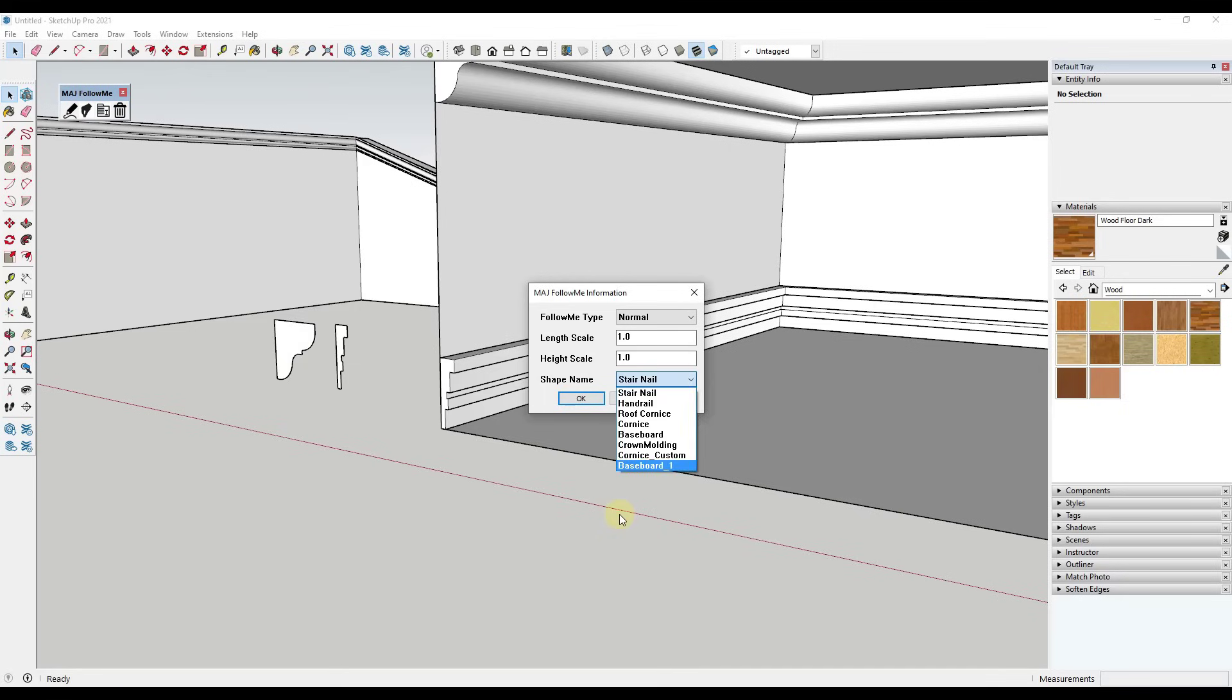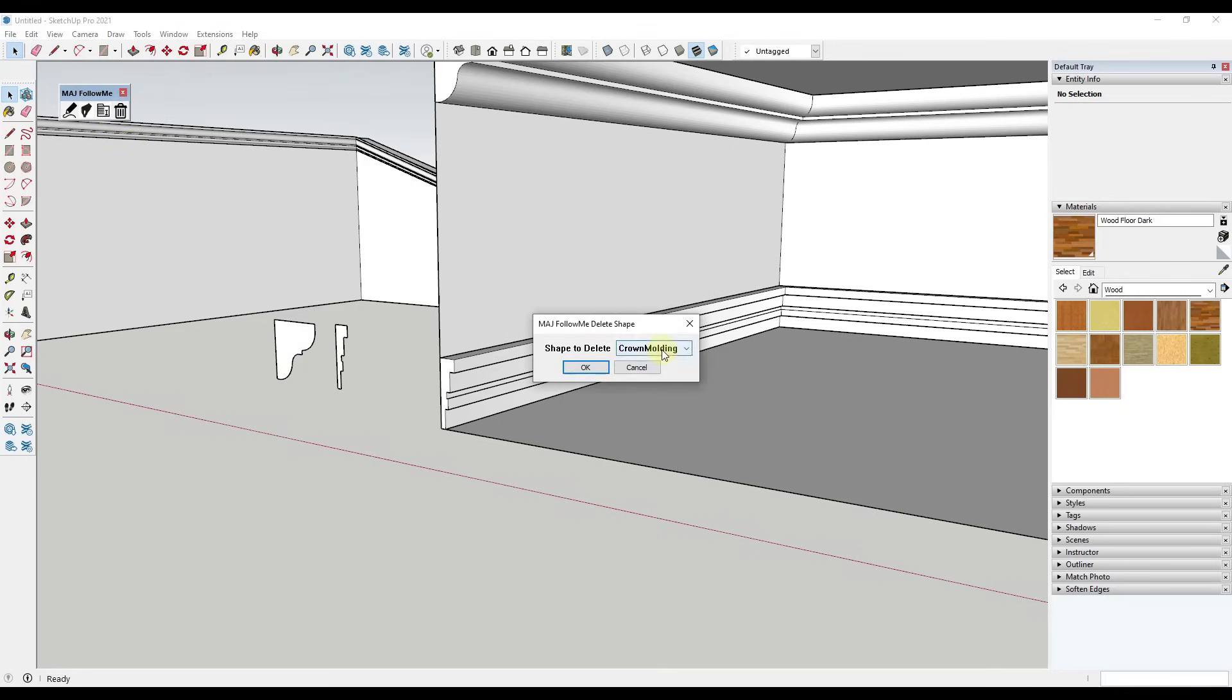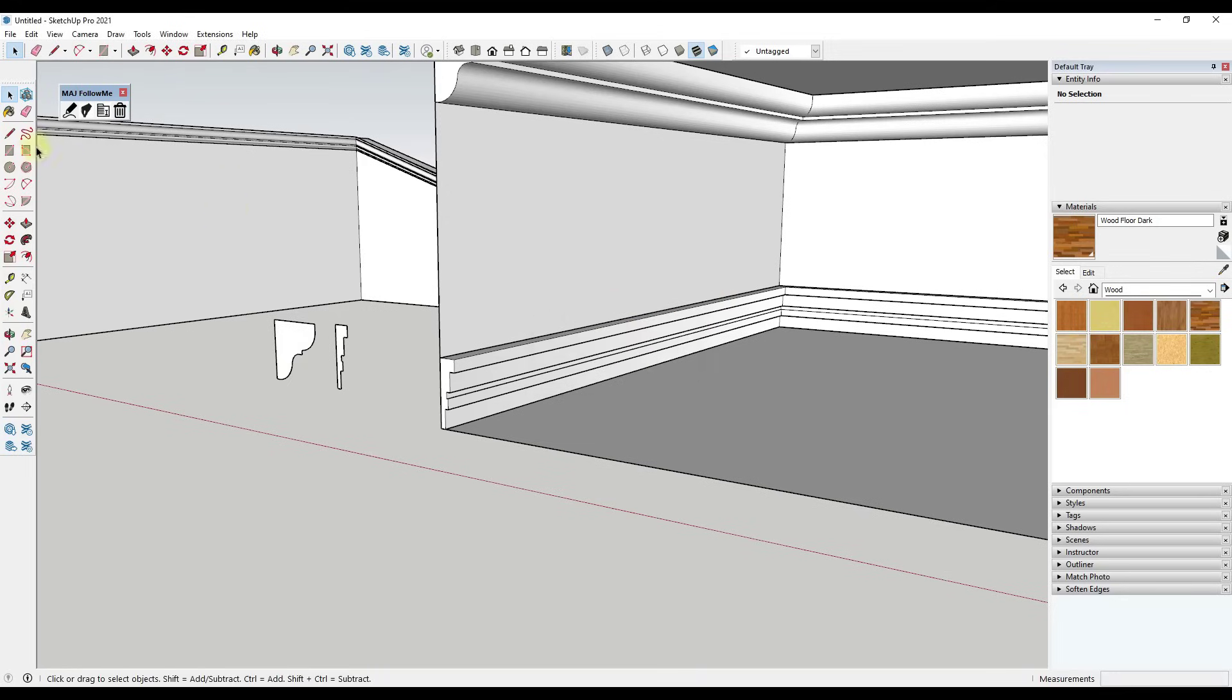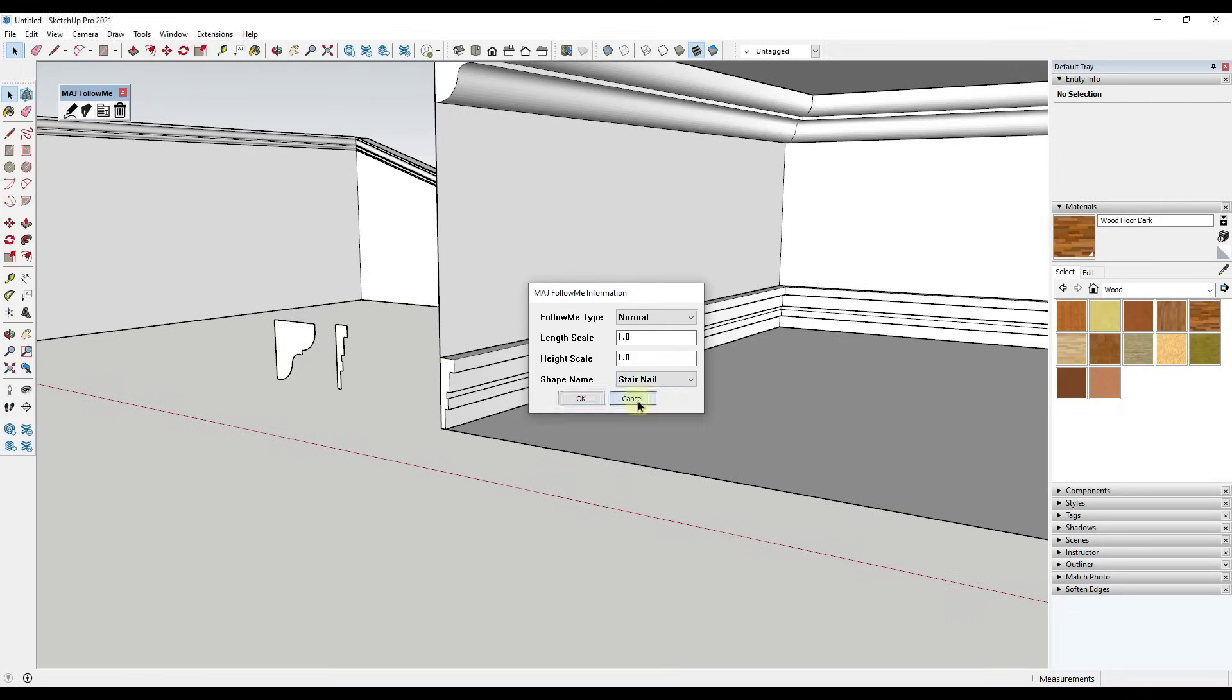And then if we wanted to delete something out, we could just click on the delete face option and just pick something from the list. So let's say we wanted to delete the baseboard from the library. We just click on OK in order to do that, and now that's not going to be in here anymore.